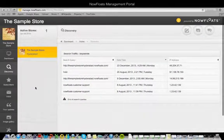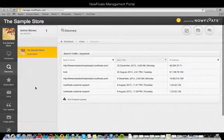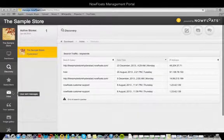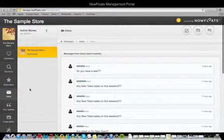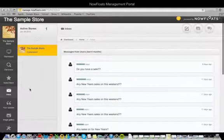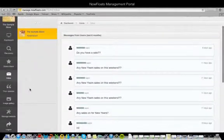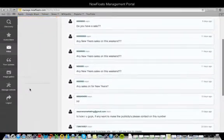The Inbox section allows you to see all the messages that customers have left for you in one list, with their phone number or email address and the time that they sent you the message.